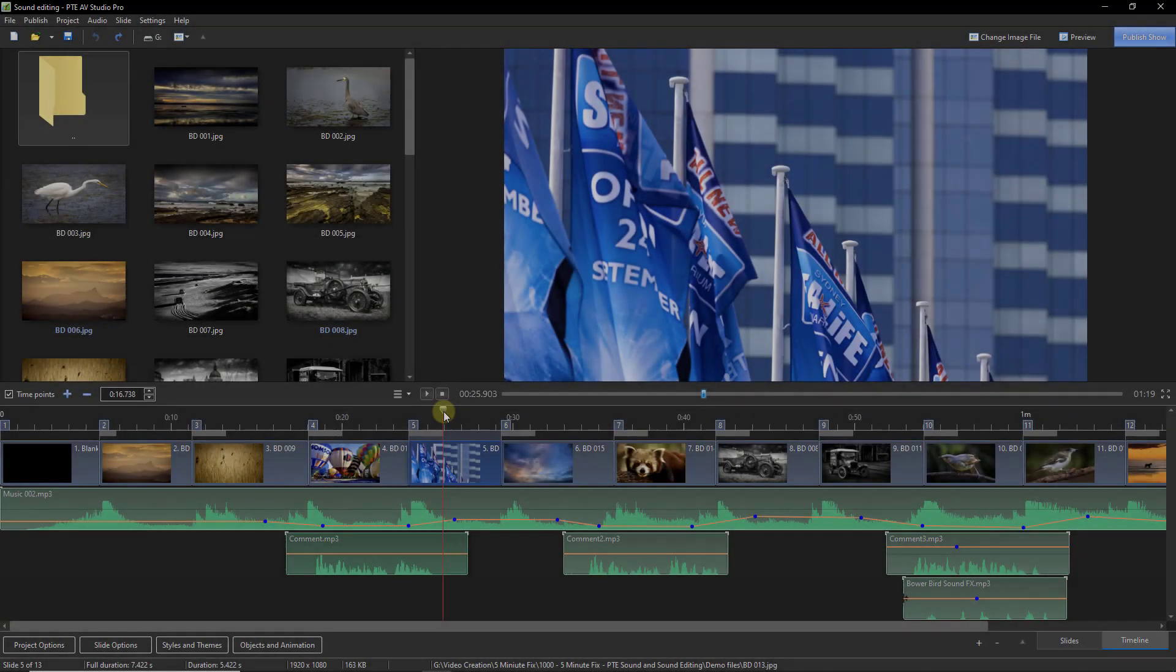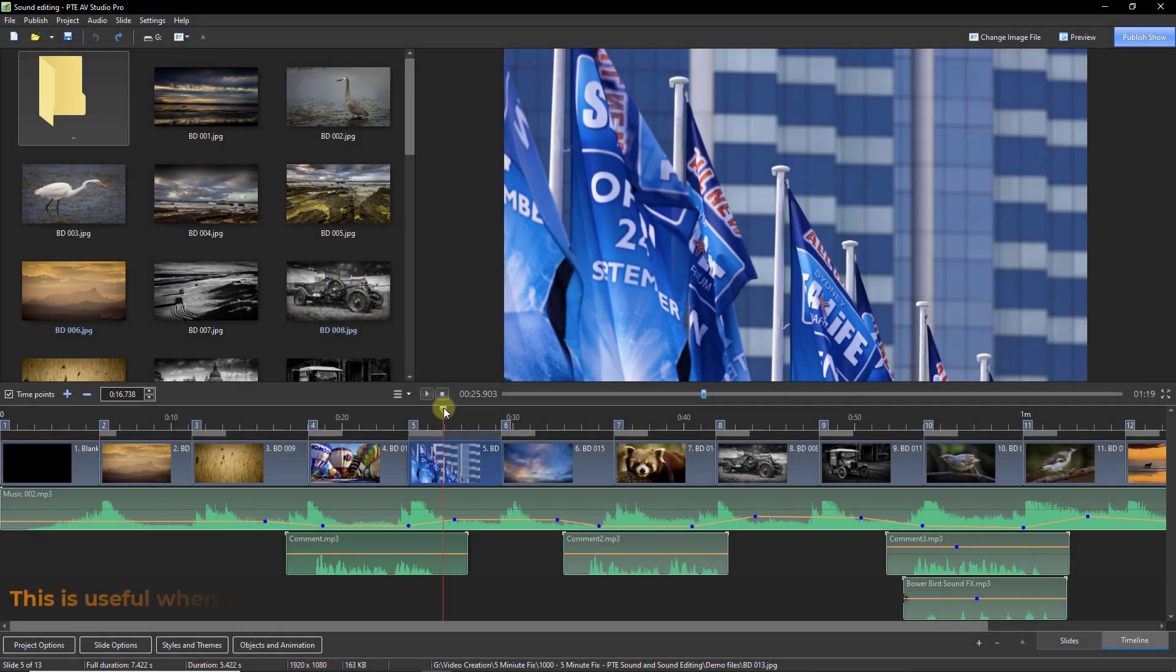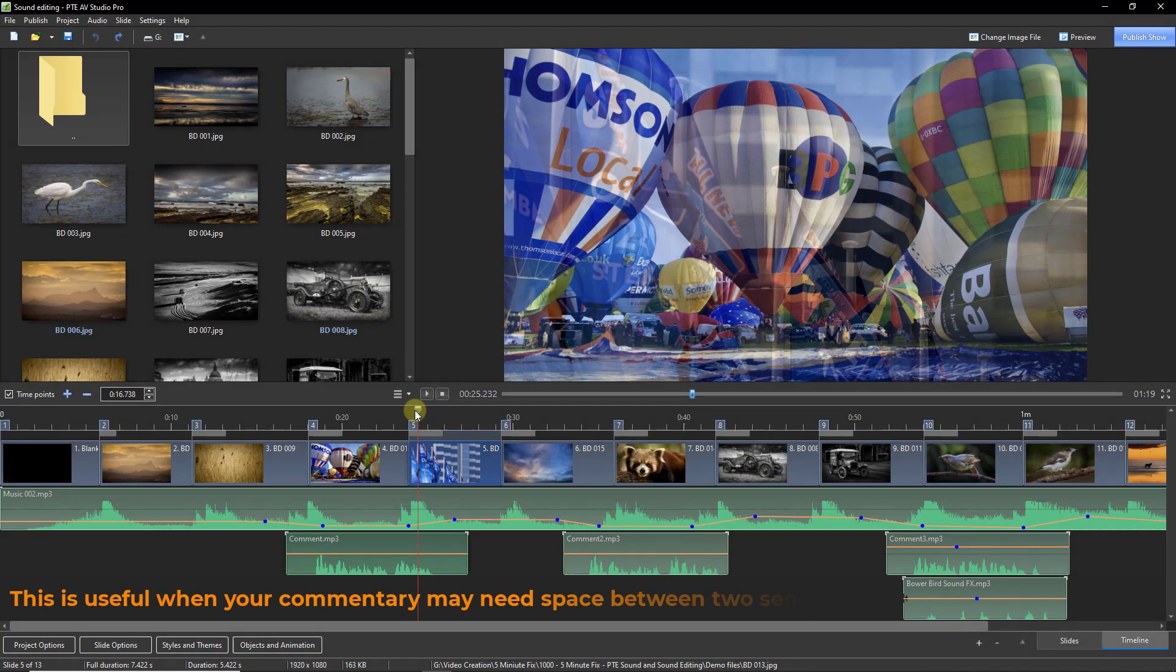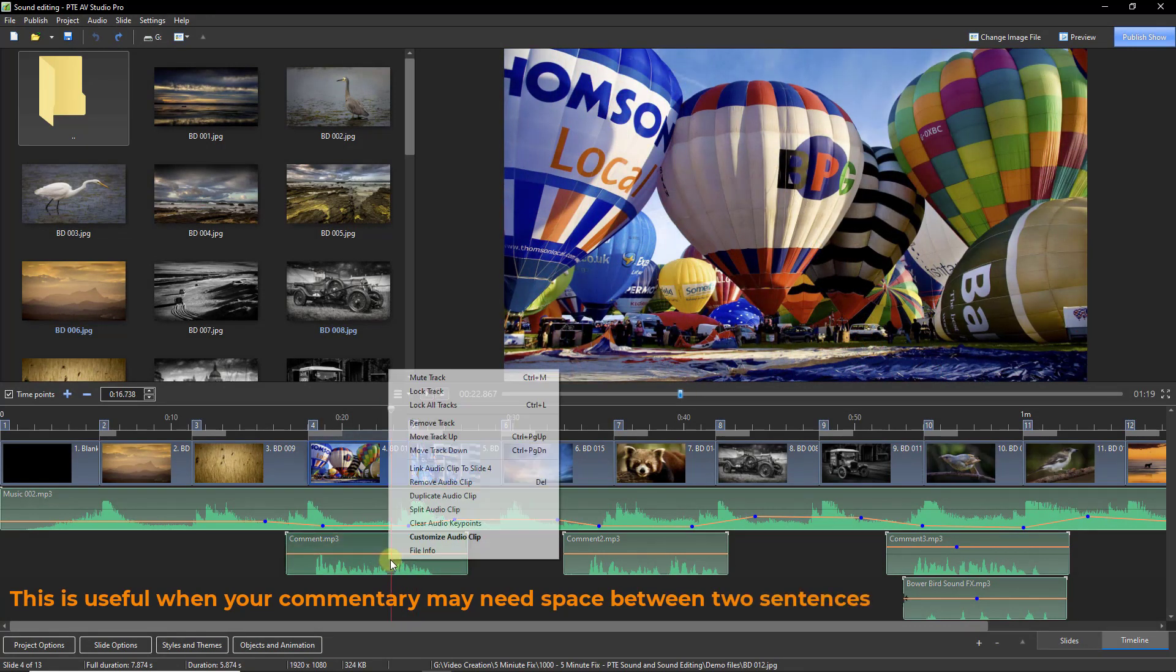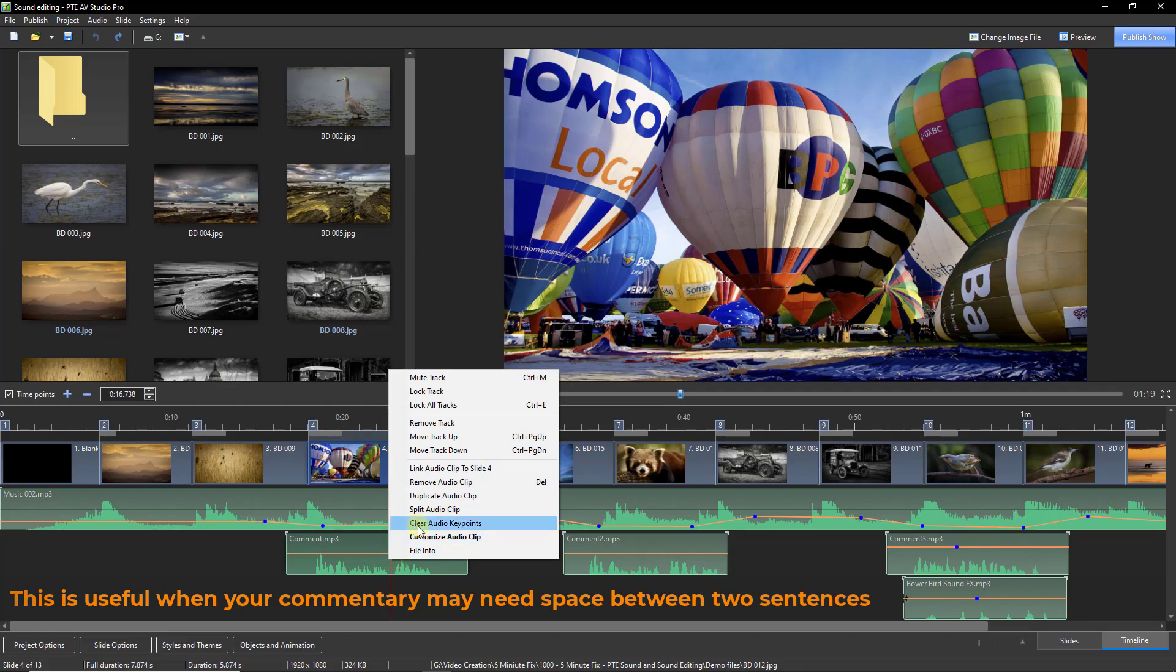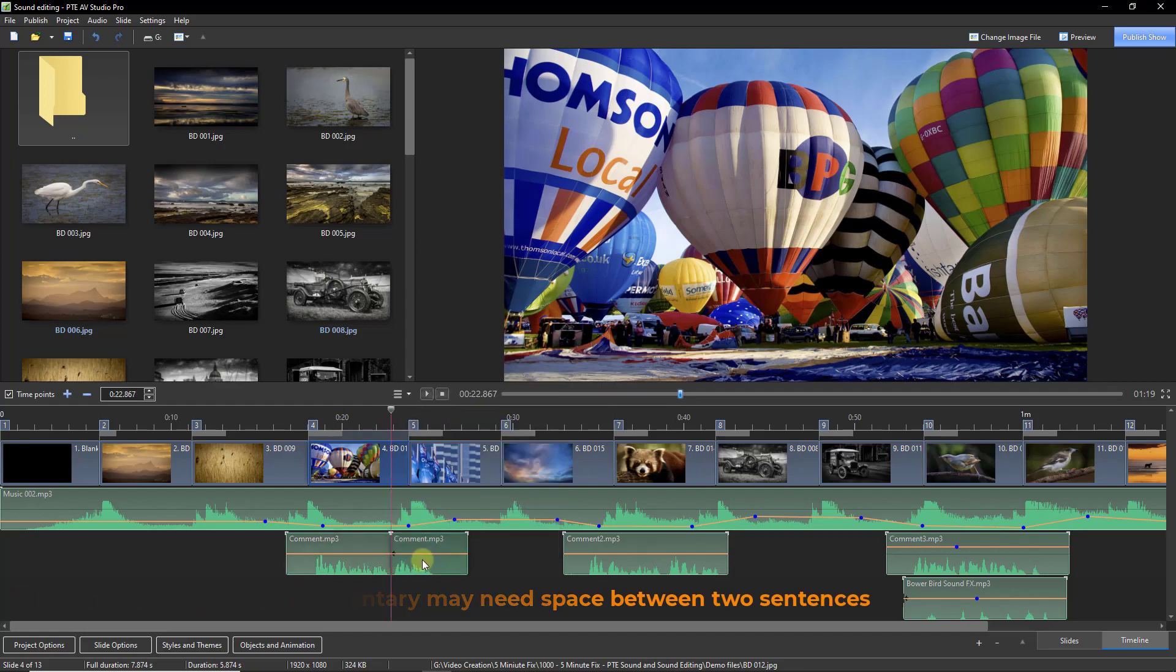We can split any waveform by first placing the cursor where you want to cut, right clicking and selecting split audio clip.